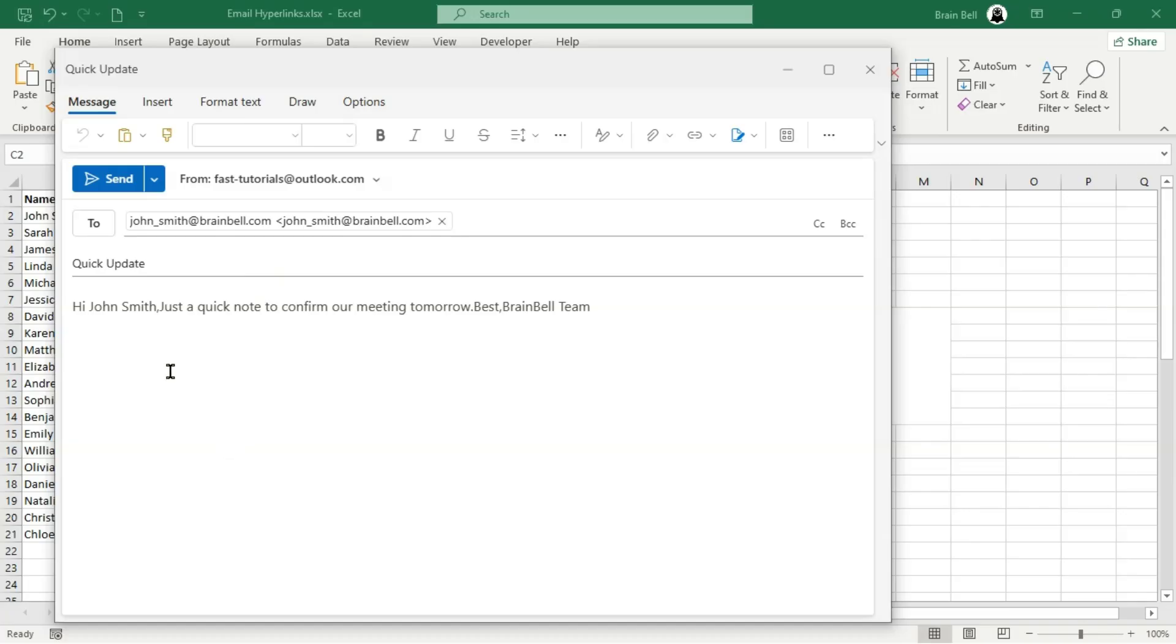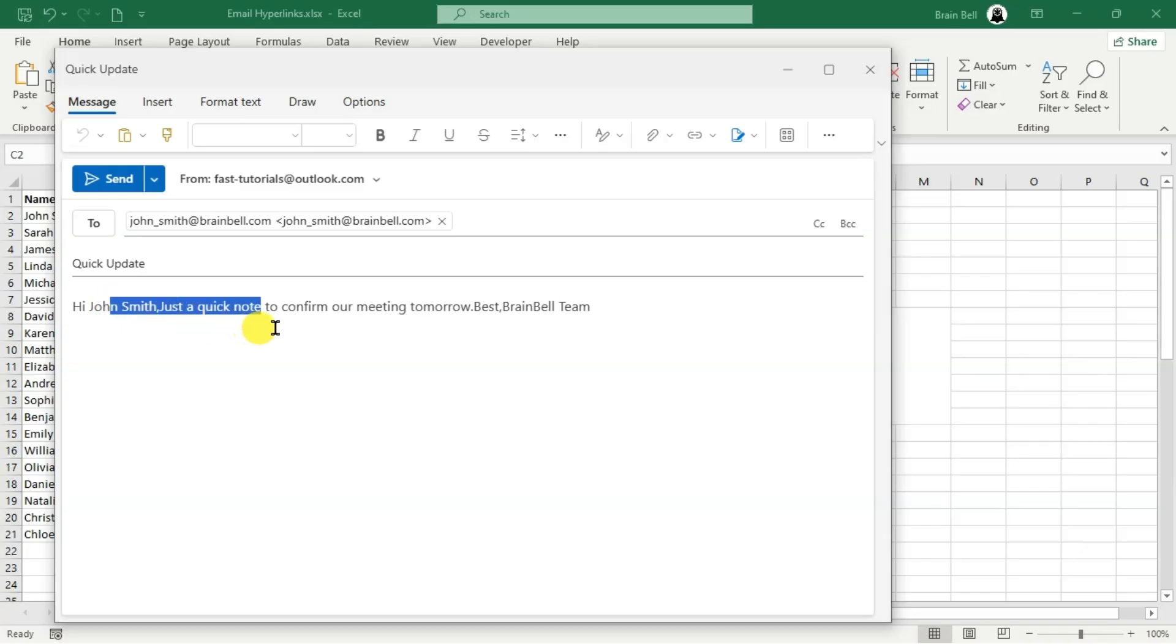However, there's a small issue. The entire text appears in a single line, and the line breaks are missing. This happens because hyperlinks, including Mailto links, follow the URL encoding standard. Certain characters like spaces, new lines, and special symbols can cause errors in URLs if they are not encoded.